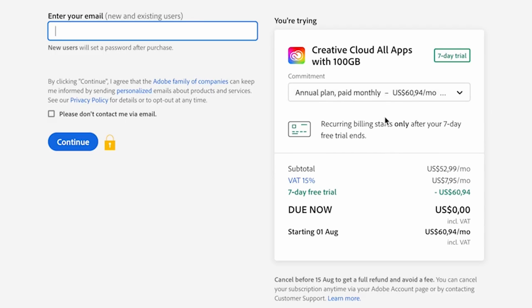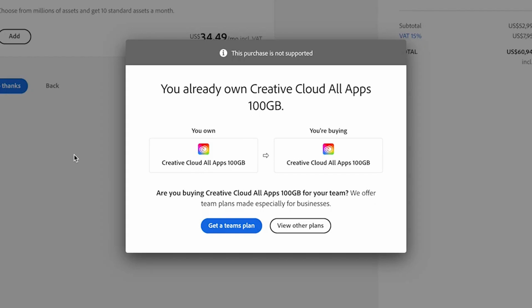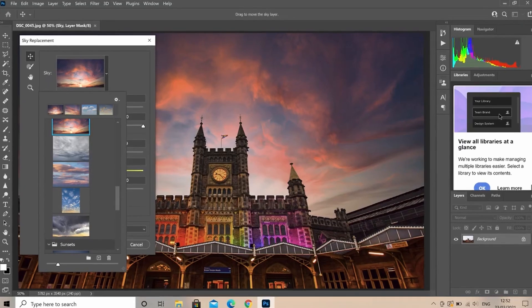In step three, you'll enter your payment information. You can use your credit card details or your PayPal account. Once you've completed these three steps, you'll have to download the Creative Cloud app, and inside the Creative Cloud app you'll be able to download your new Photoshop app.